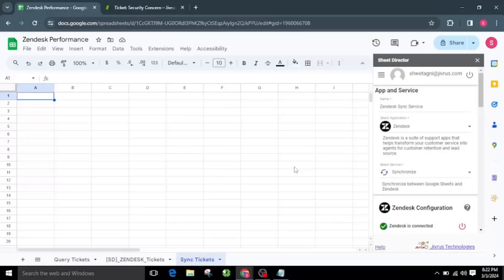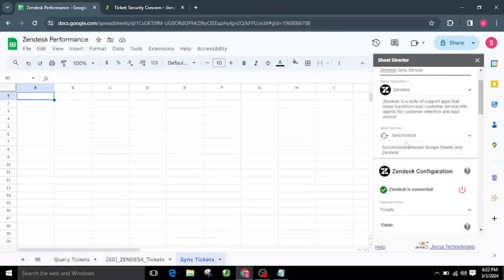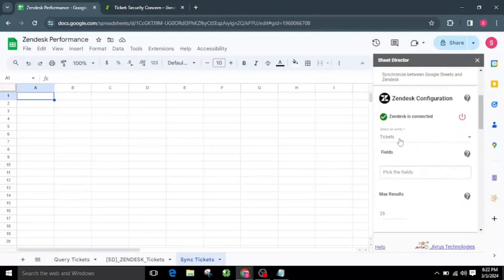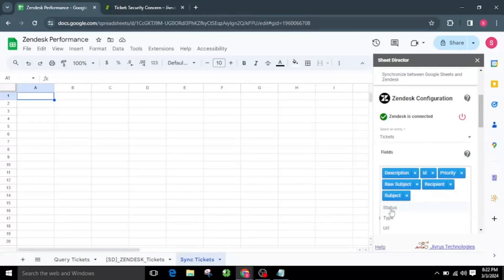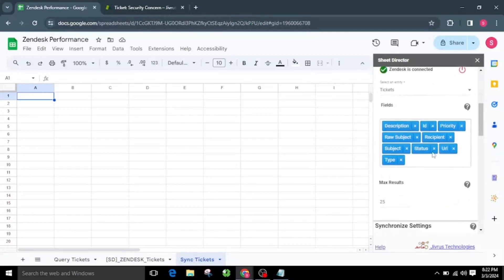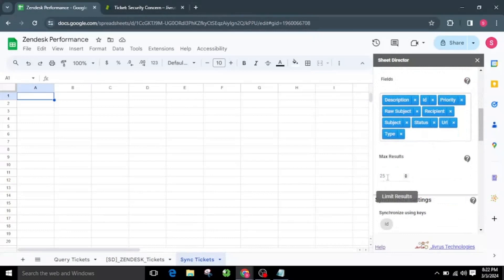Let's prepare a new service named Zendesk Sync Service. This synchronizes the tickets between Google Sheets and Zendesk. I'll choose Synchronize as the service type. The synchronize service allows users to automatically synchronize data between Google Sheets and Zendesk. I'll choose the Tickets object from the list and then select the necessary fields from the provided fields list. To ensure efficiency, I'll set the max results to 25, restricting to only 25 Zendesk tickets.